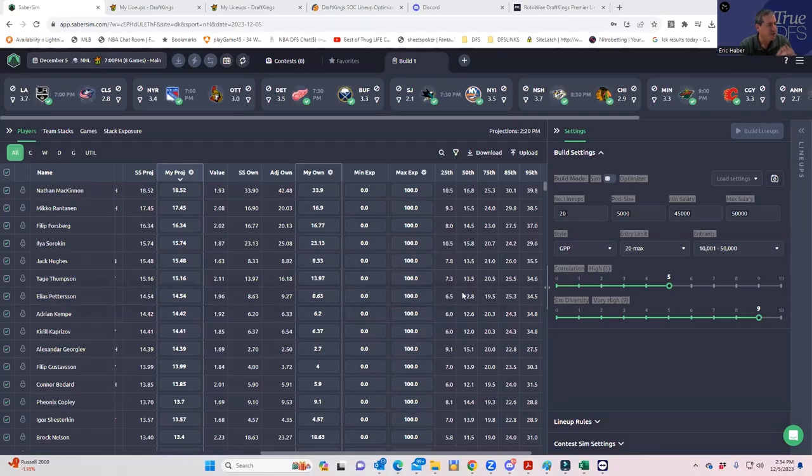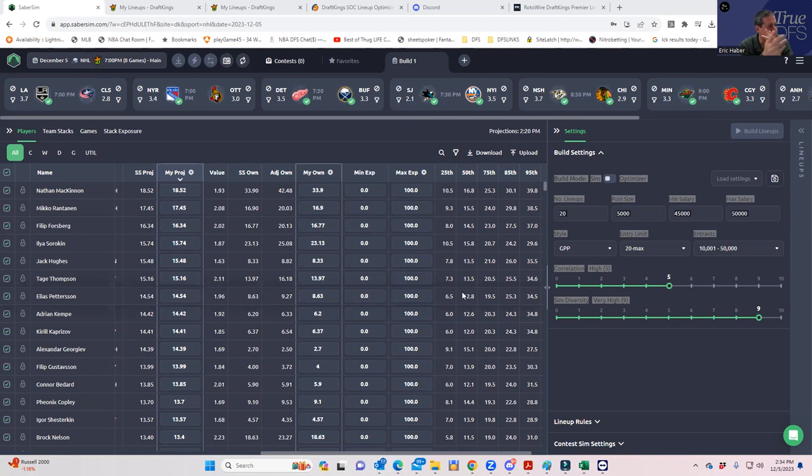Hey everybody, this is Sheets and I'm going to be going over tonight's NHL slate—a pretty full eight-game slate. With only a two-game NBA slate in competition with it, it's probably going to get a lot of action.